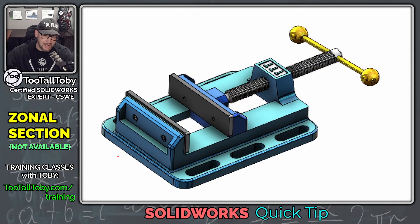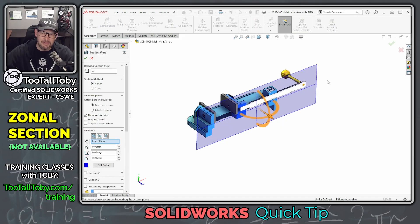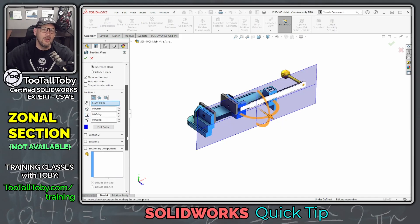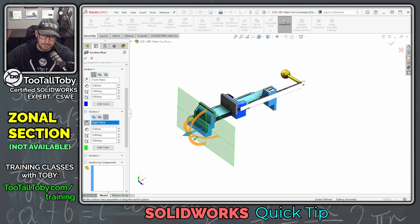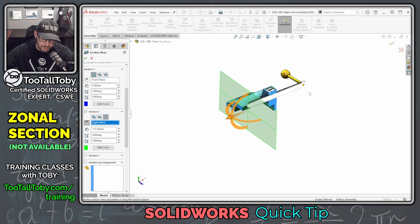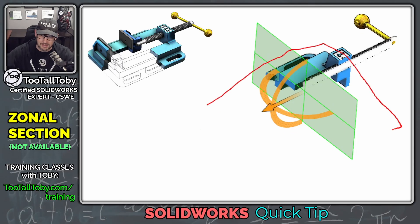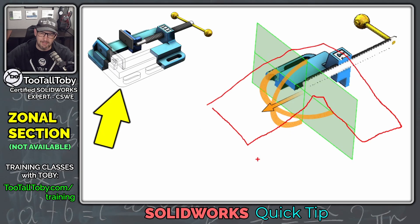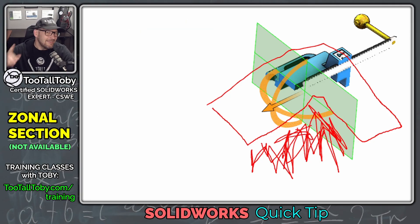What it lets you do is say that you just want to remove one quarter of the assembly and section the remaining components. Normally when you perform a section view in SOLIDWORKS, you can remove one half of the assembly, or you can choose a second section plane — like the right plane — and remove three quarters of the assembly. But that's not what I want. I want to include three quarters of the assembly and just remove the front left corner as part of the section. This is exactly what the Zonal Section View tool is supposed to do.